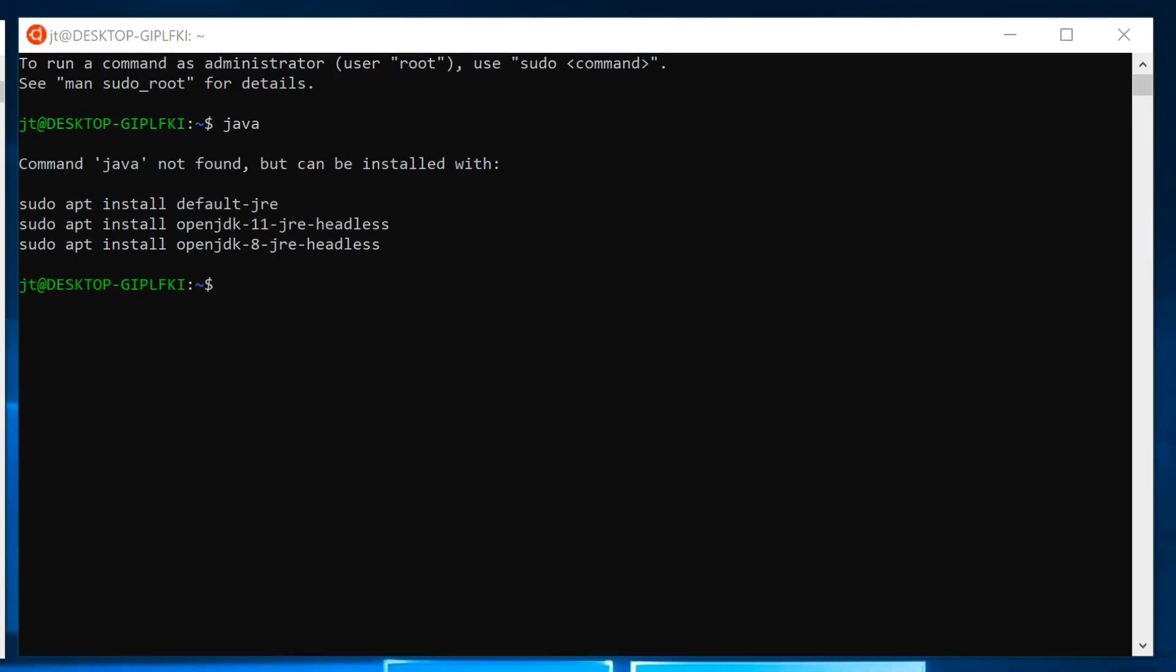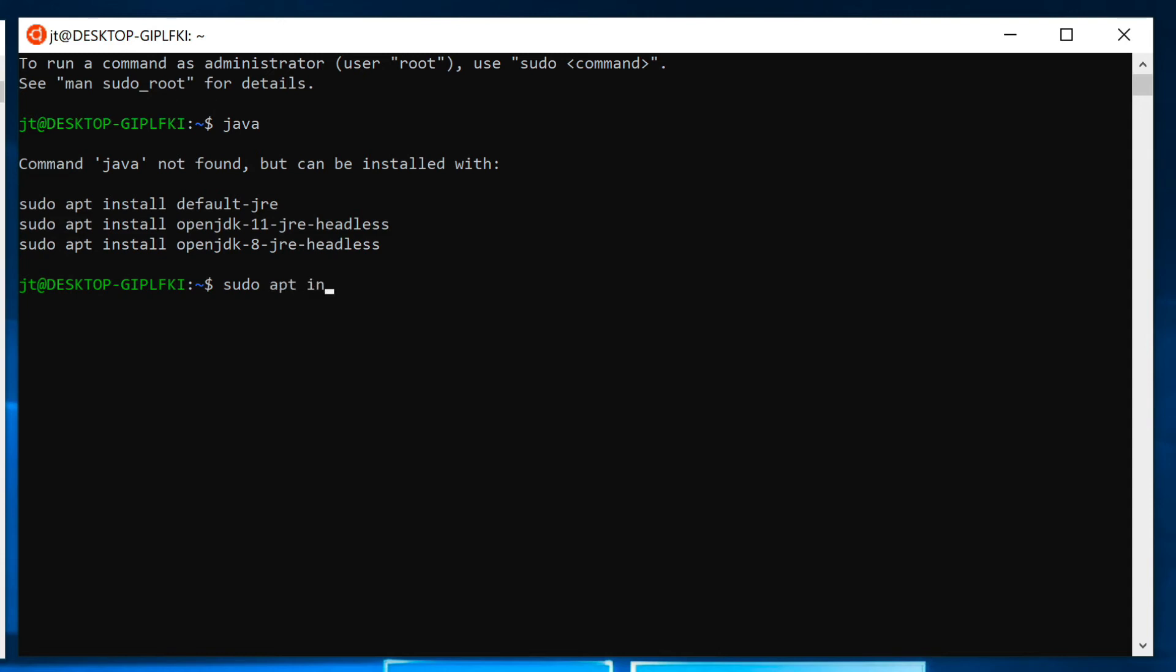Here under this, I'm going to install using sudo apt. This is the Linux installer. It's telling me exactly what I need to install. I'm going to say sudo apt install OpenJDK-11-JDK headless. Under the Windows operating system, we installed the Oracle version. Here, I'm just going to use the OpenJDK.